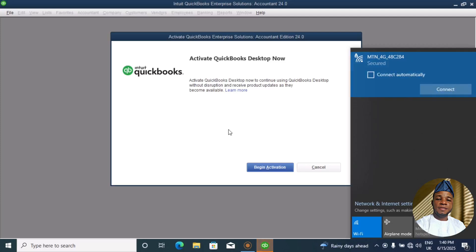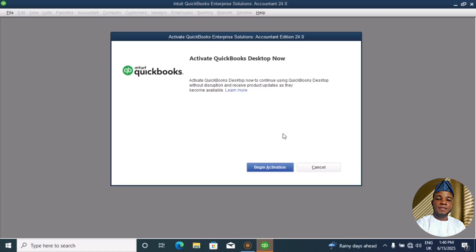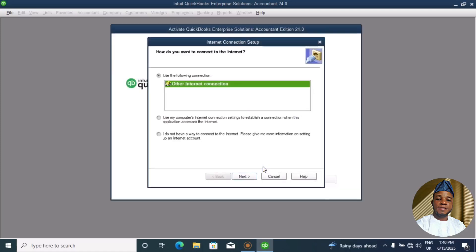I'll just go offline. I'll disconnect my internet. You can do that either with internet or without internet. So now let me just begin the activation. Use the following connection. I can see that: use my computer internet connection.